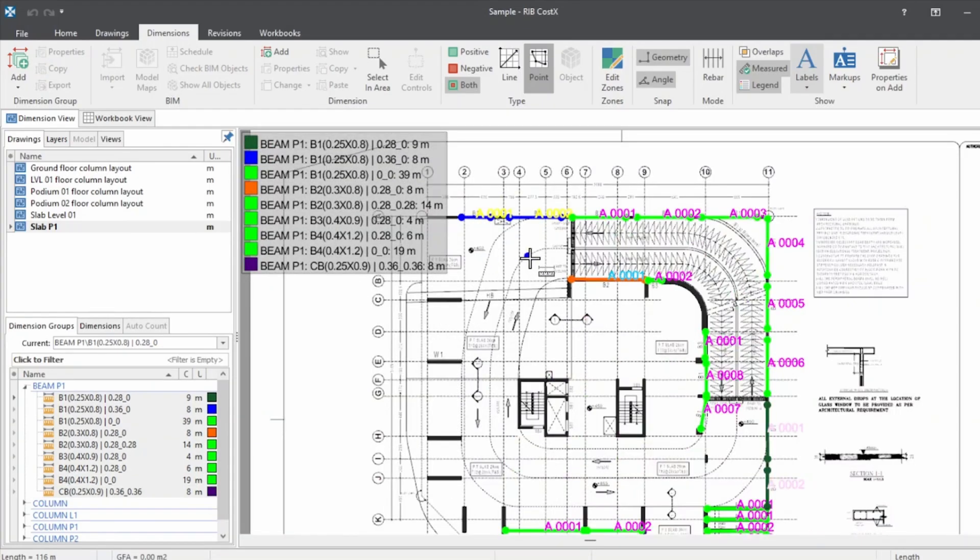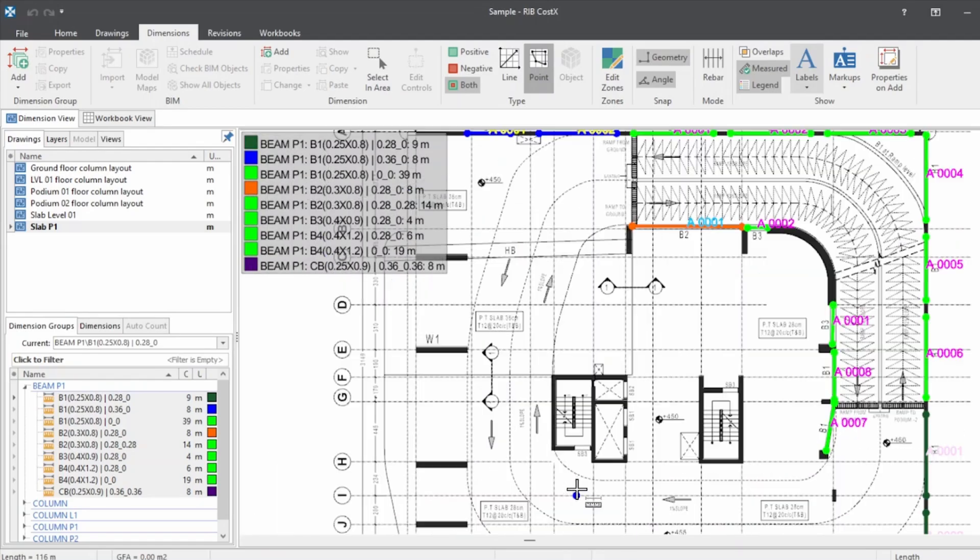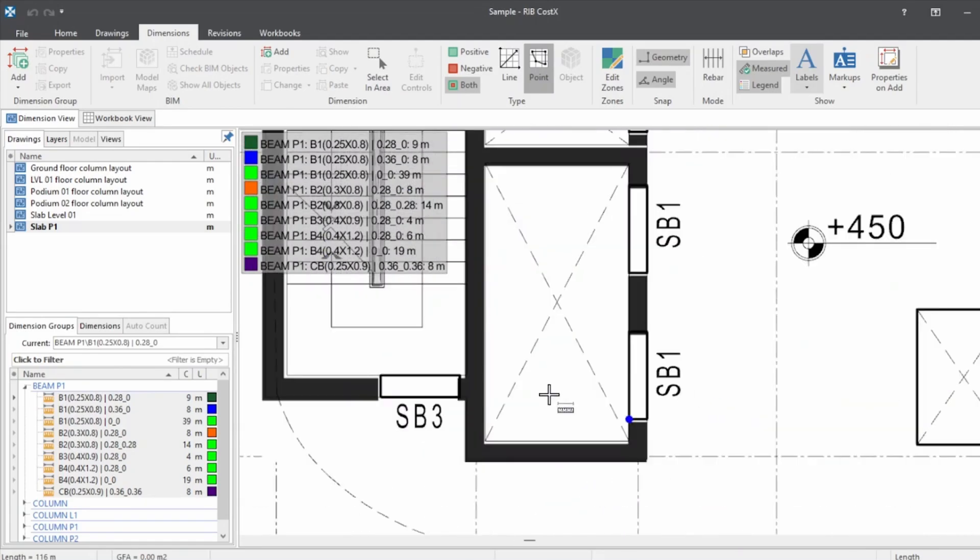So I have marked beams from B1 to B4 and CB as well. We have a few beams left.